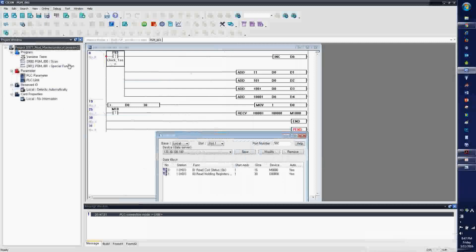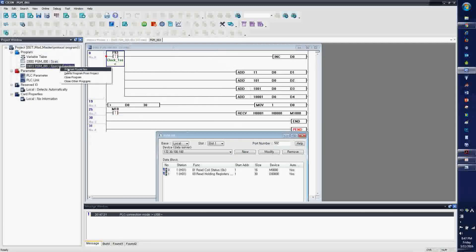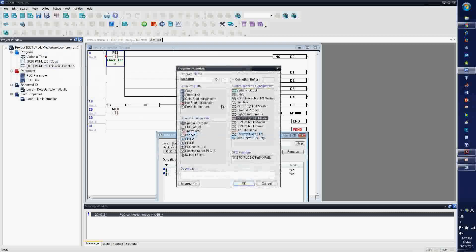Same idea, same steps — you have the scan program, and then you have to register the Modbus TCP master.